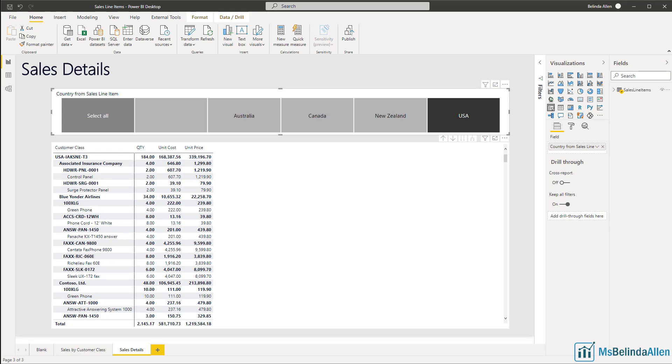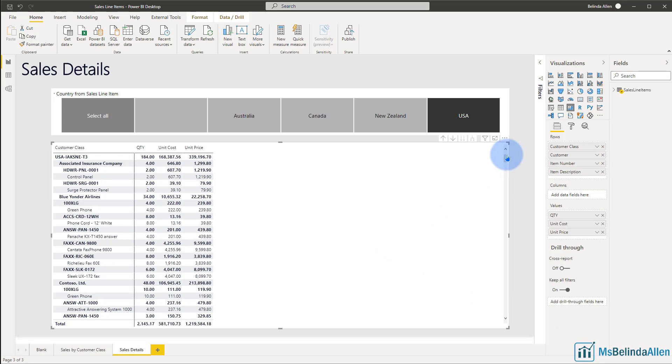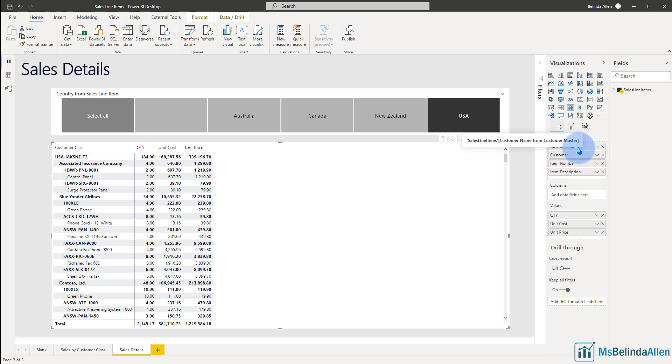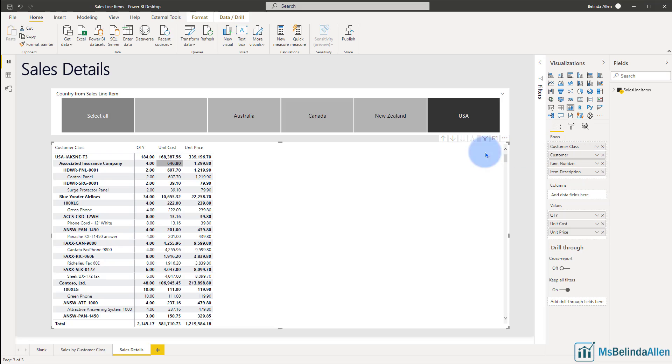Here I have the matrix visual selected and I'm looking at sales information. If I look at the fields in my rows, I have customer class, which is groupings for my customers, I have my customer name, my item number, and the item description. When I'm looking at the matrix in this particular way, I can see I have lots of subtotals and grand totals.